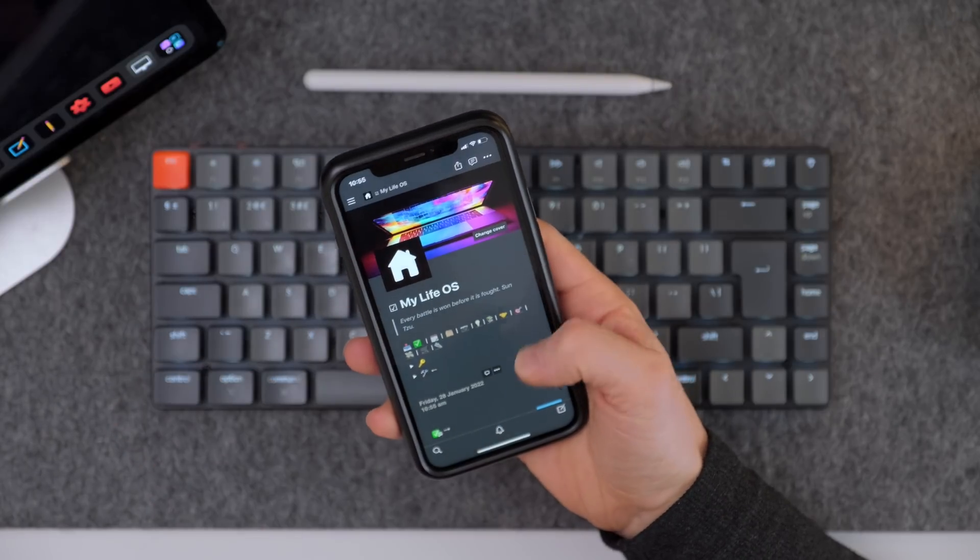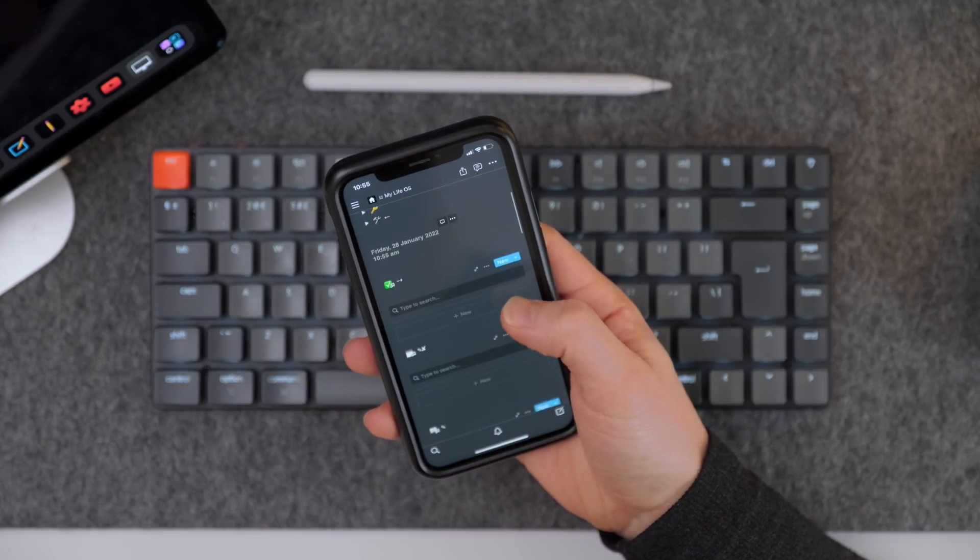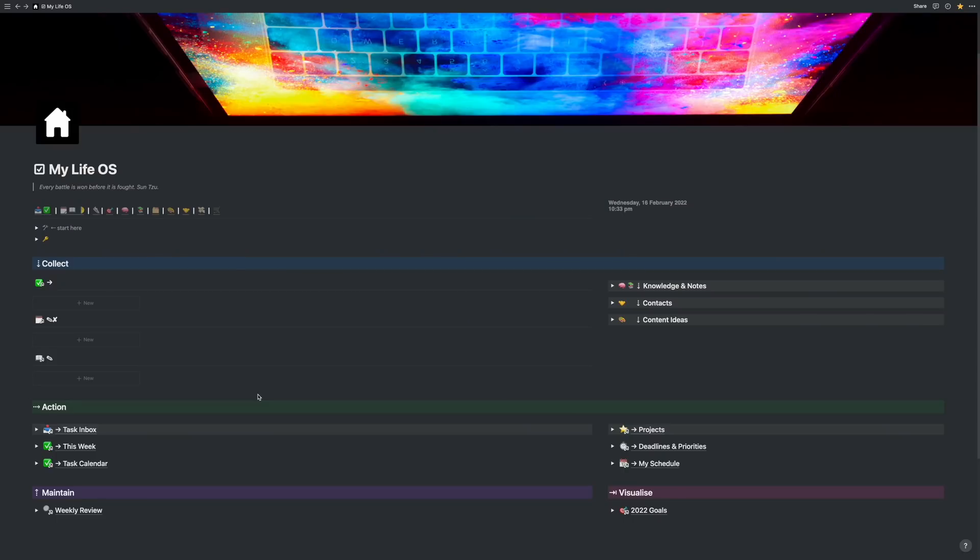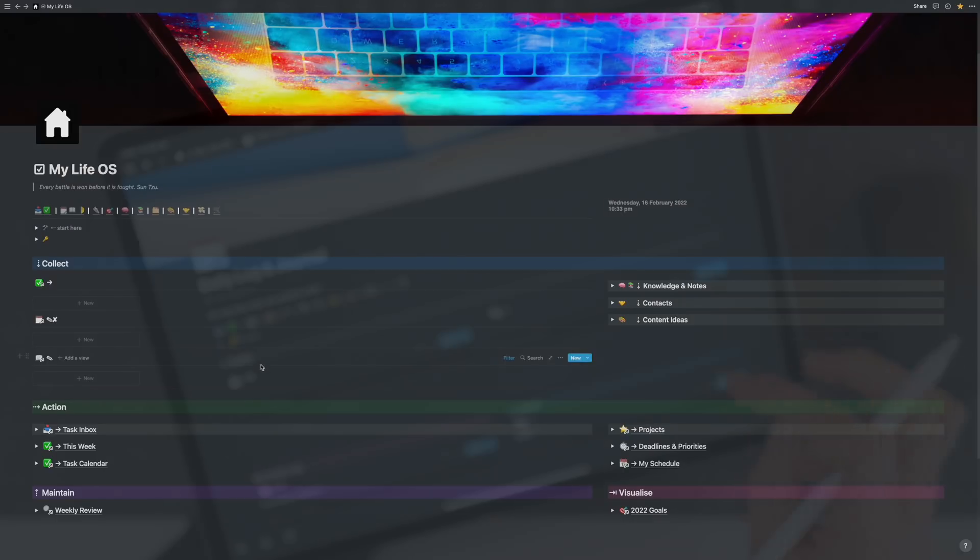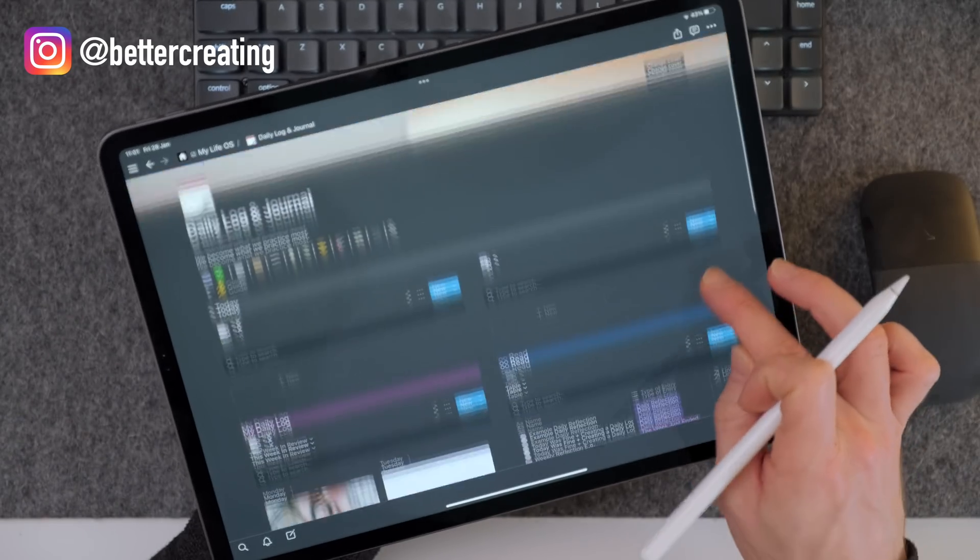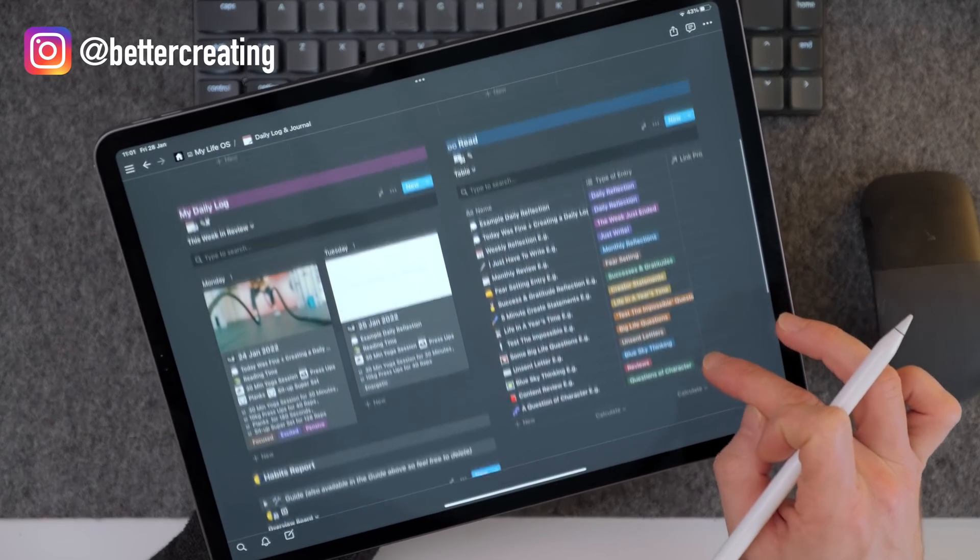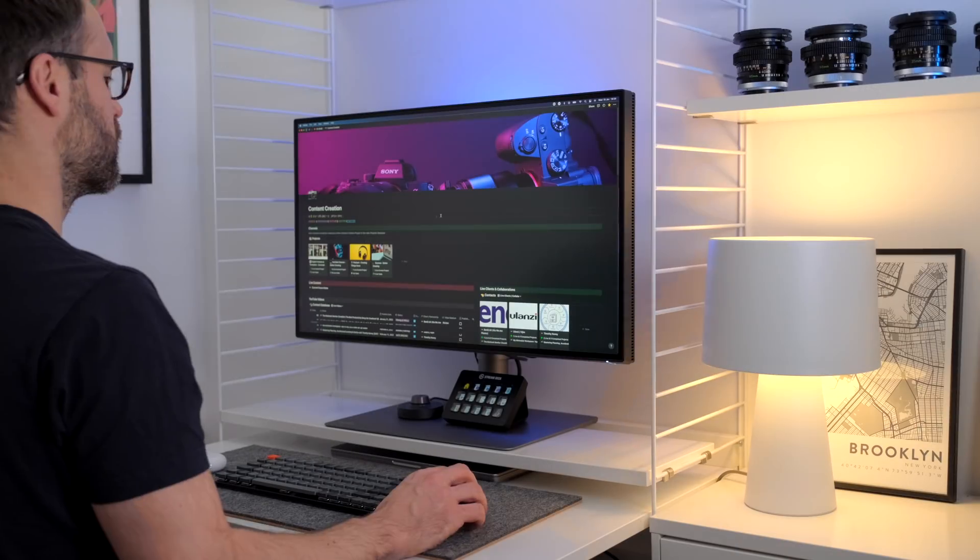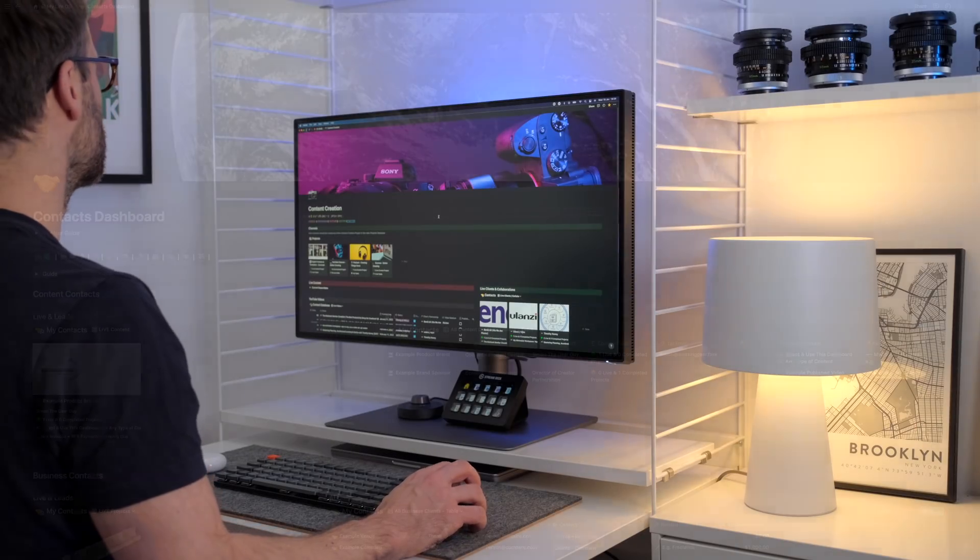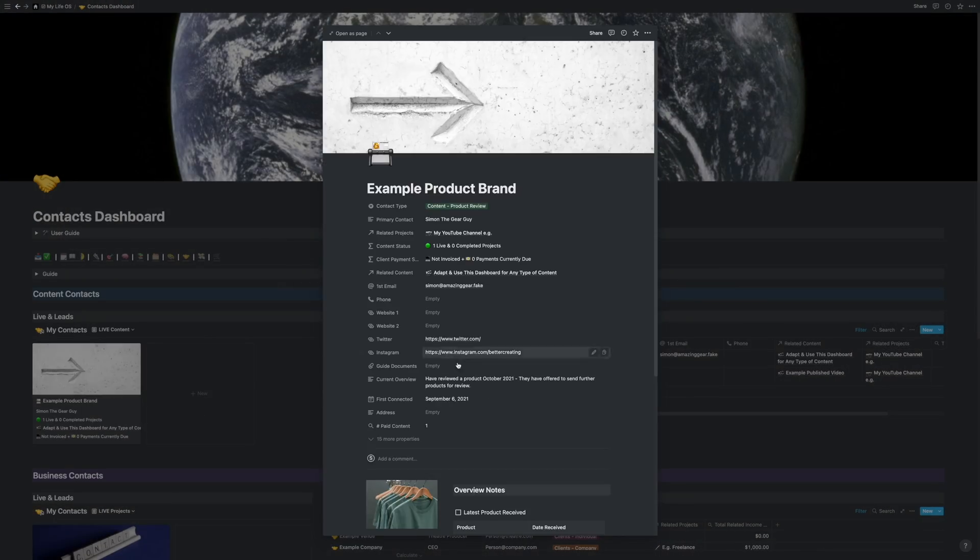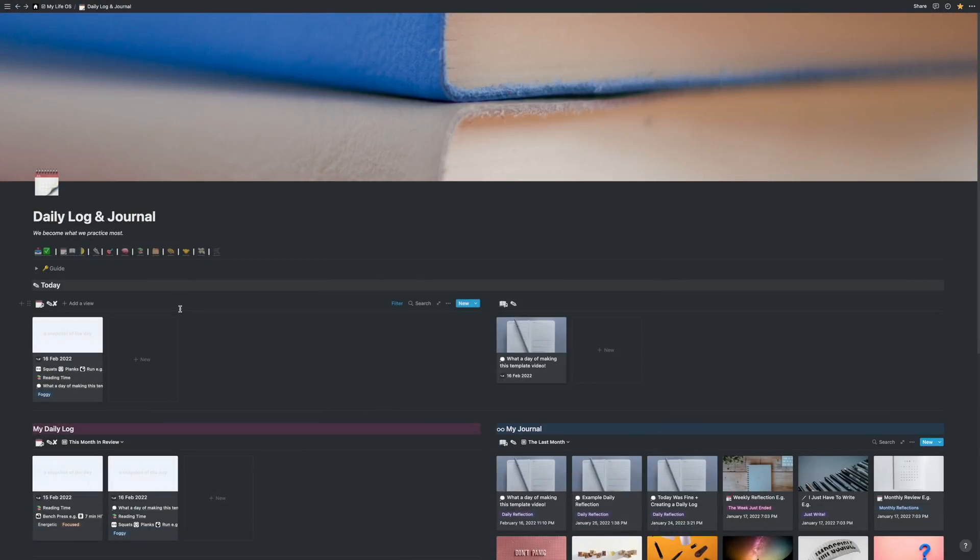This is my new and improved Notion setup. A complete life operating system in Notion that helps you organize your life. Think of it as your digital second brain for holding all your goals, tasks, projects, contacts, notes, ideas and more in one place so that you don't have to.